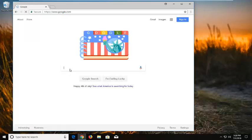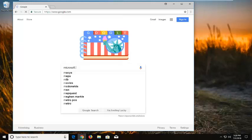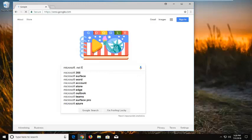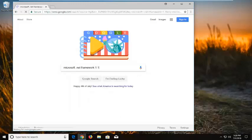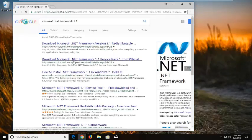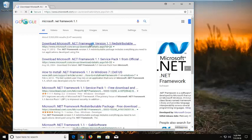You want to go into the search menu and type in Microsoft .NET Framework 1.1, and hit enter. One of the top results should be from the Microsoft domain — this is the Microsoft .NET Framework version 1.1 redistributable. You want to left click on that one time to open it up.